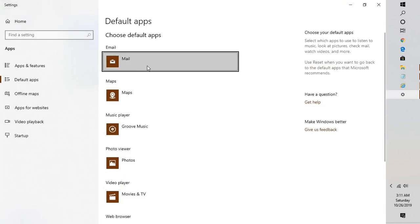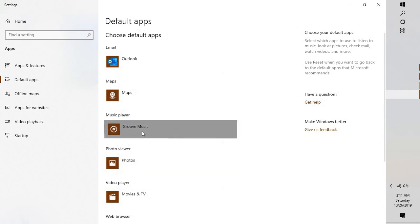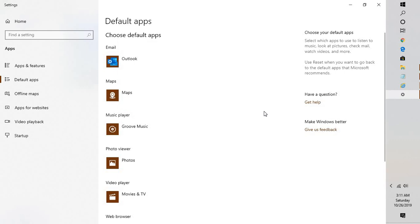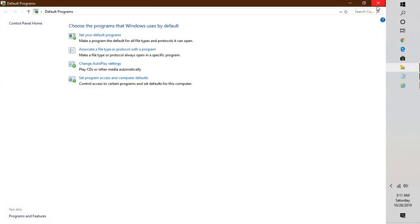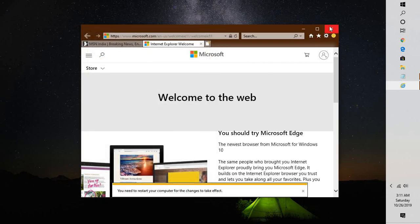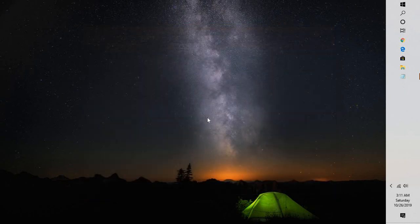Under the email section, set your default program to Outlook. In my case I'm using Outlook 2019 and I'll set that as the default. Once that's done, close the Default Apps window and the Internet Explorer window, then try opening Outlook and see if you're able to open hyperlinks. That should ideally work.